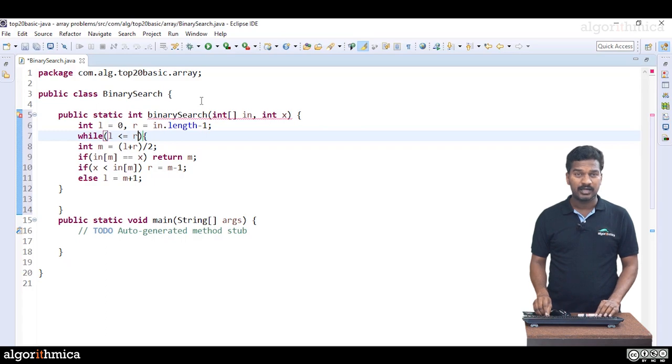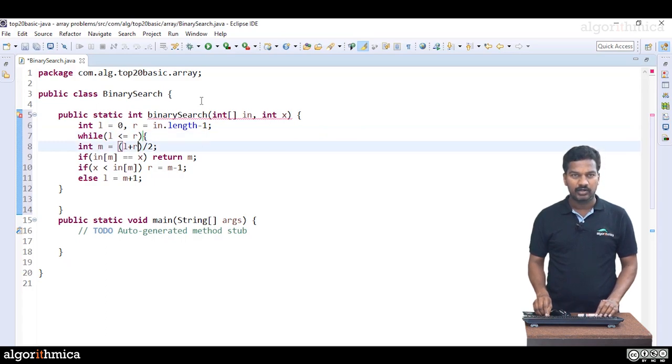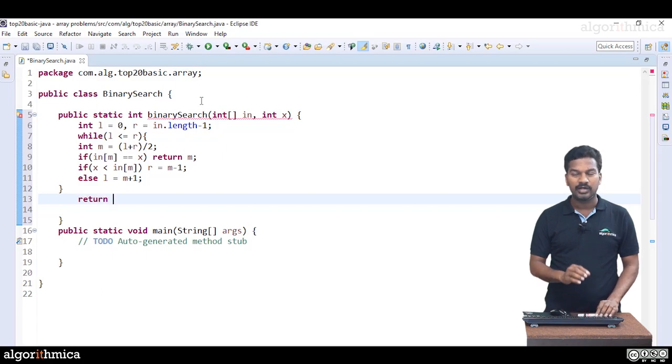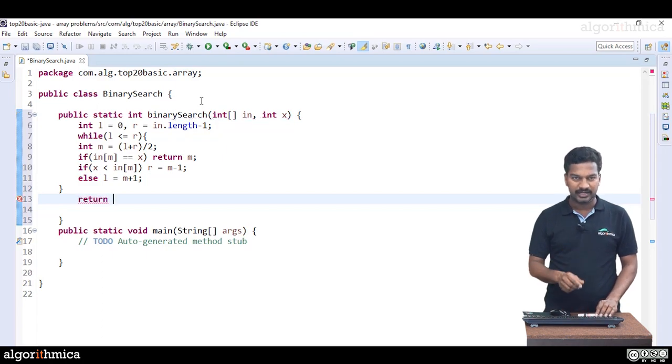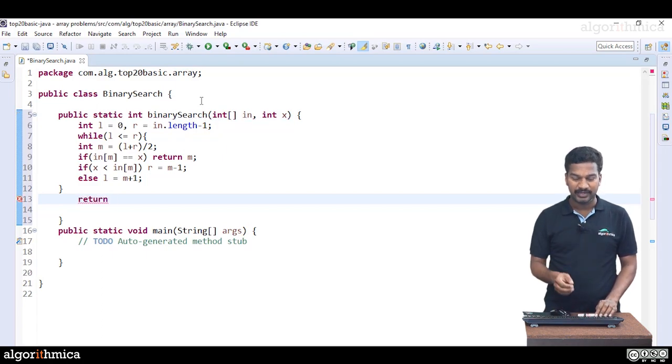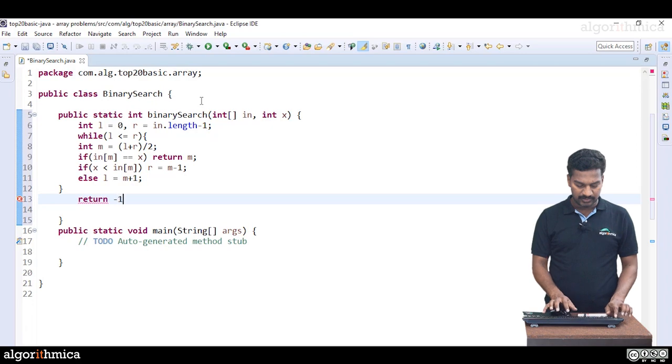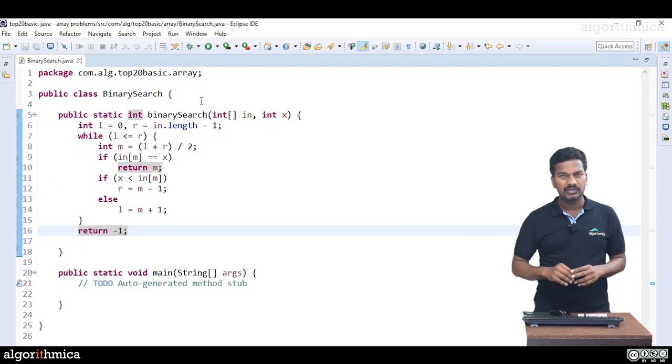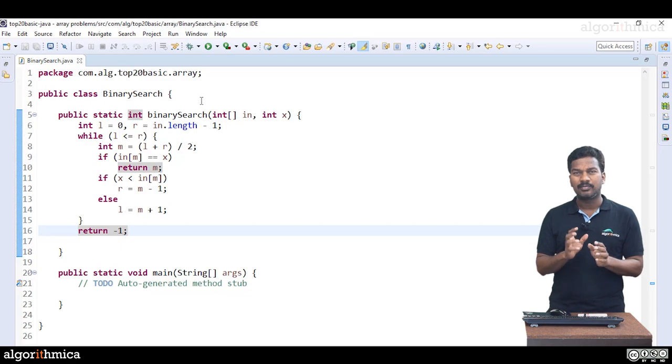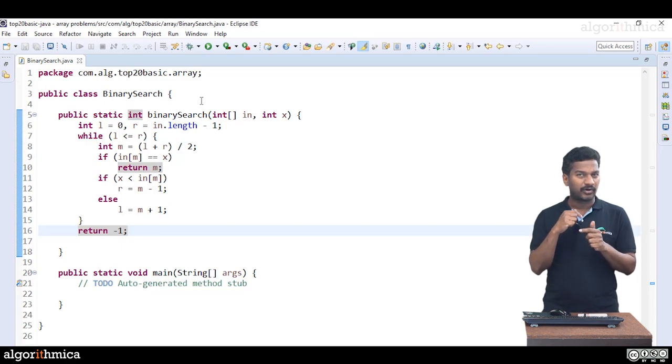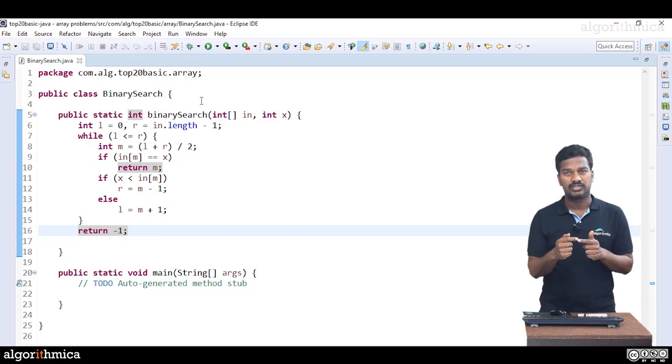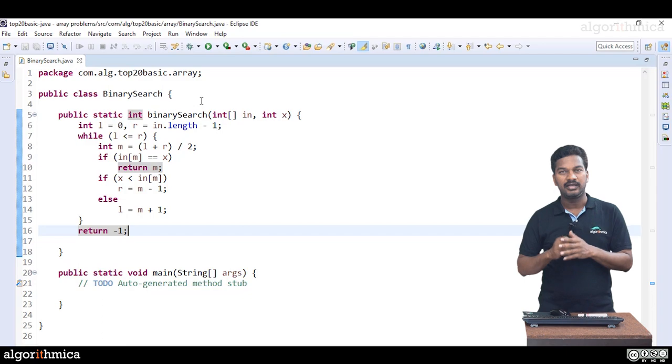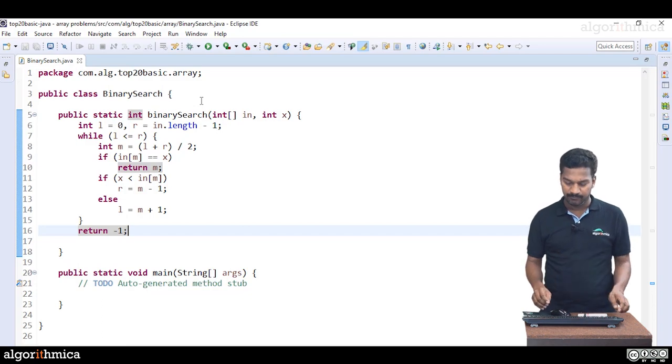As long as L is less than or equal to R you continue this, but once you reach out of the while loop means we don't have the element in the array. Return some negative index, let me return minus 1. This is how you normally write a binary search routine for searching an element in a sorted array.